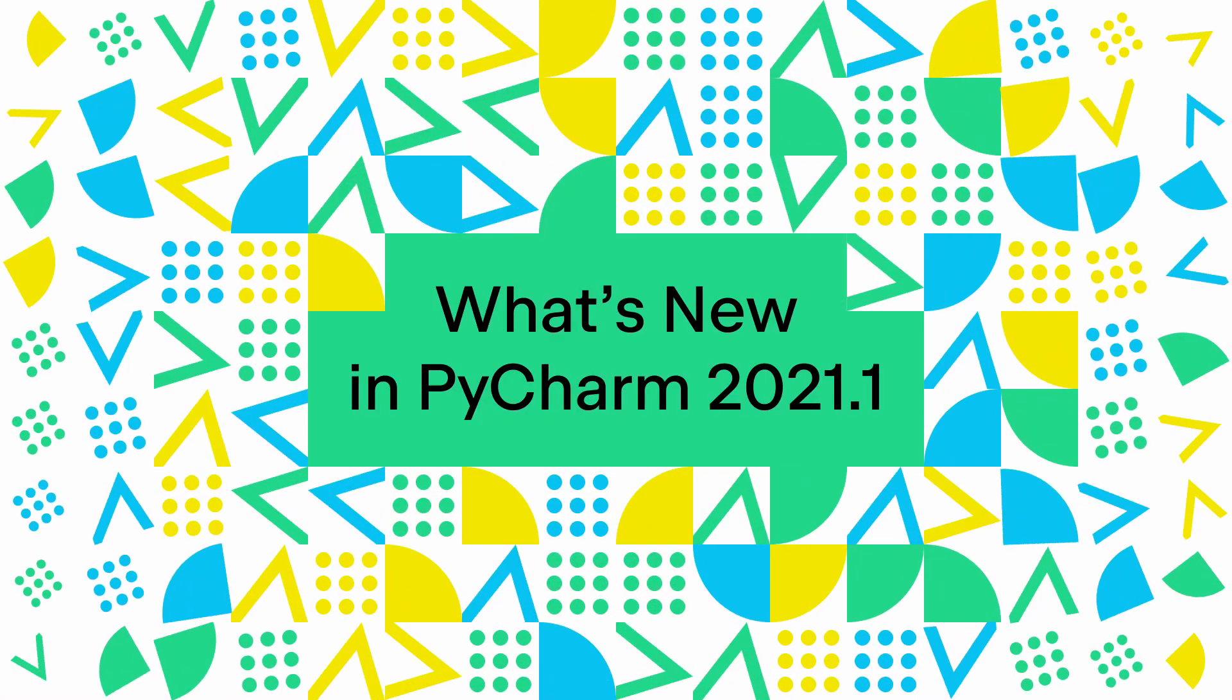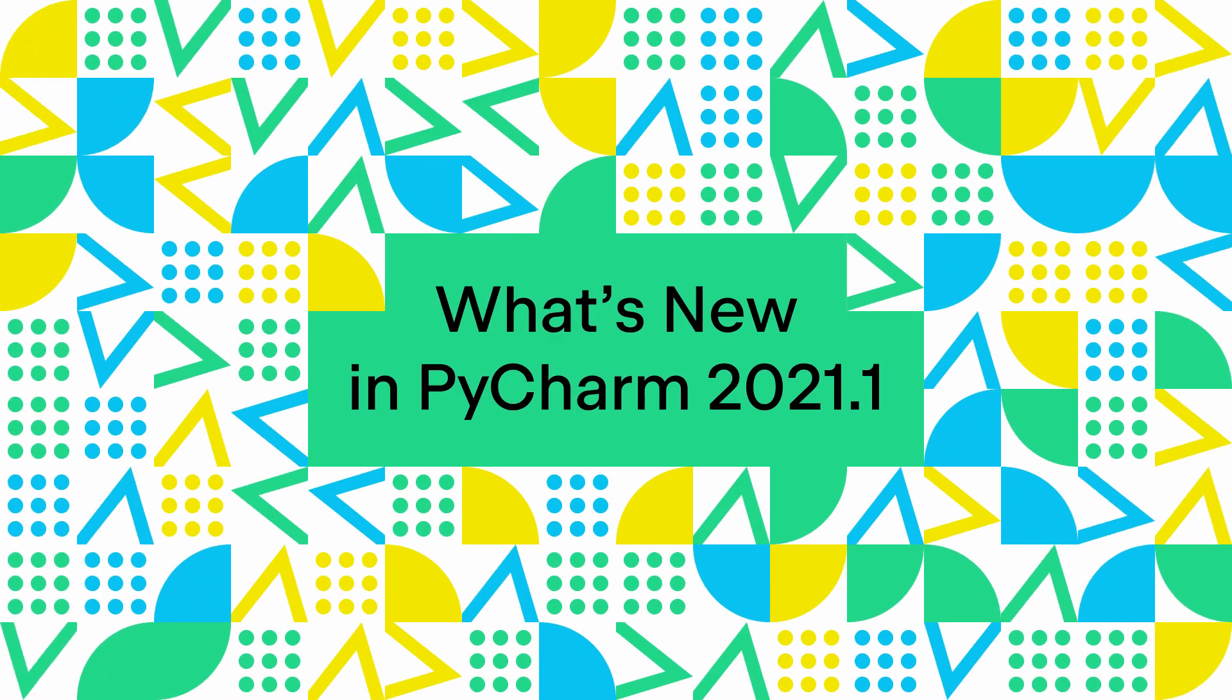Hey folks, this is Nafio from the PyCharm team. It's about time that we made the first release of PyCharm 2021. In this release, we've got a lot of things packed in here.